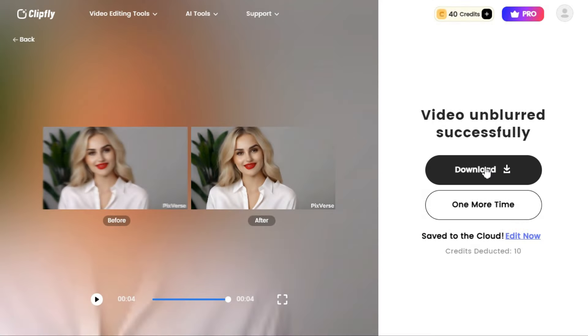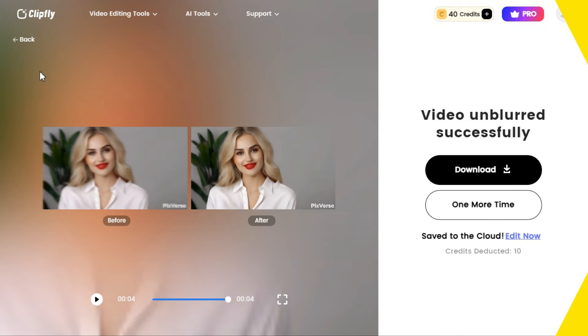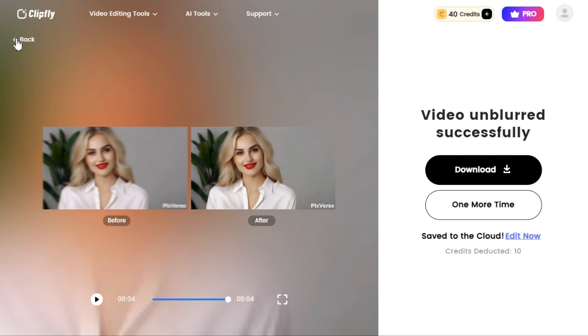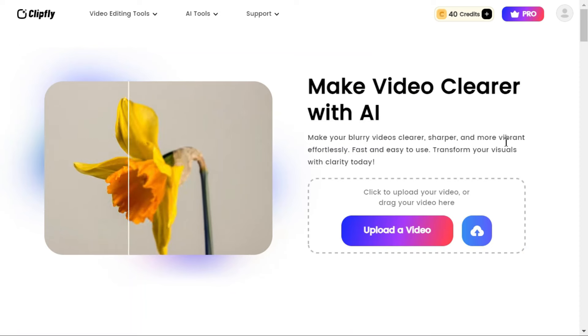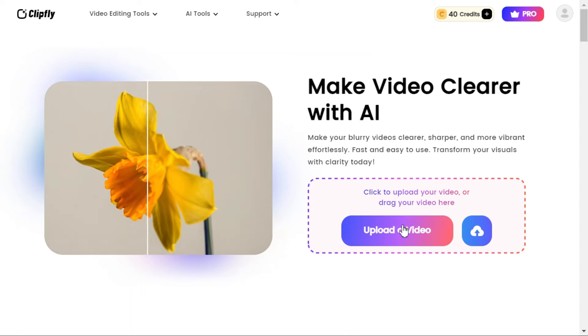You can see in full screen that there is a big difference between before and after. After unblurring, the video is very sharp and clear. If you want to download this video, click on the Download button. By clicking on the Back button, we will now try another video and see what result we get this time.